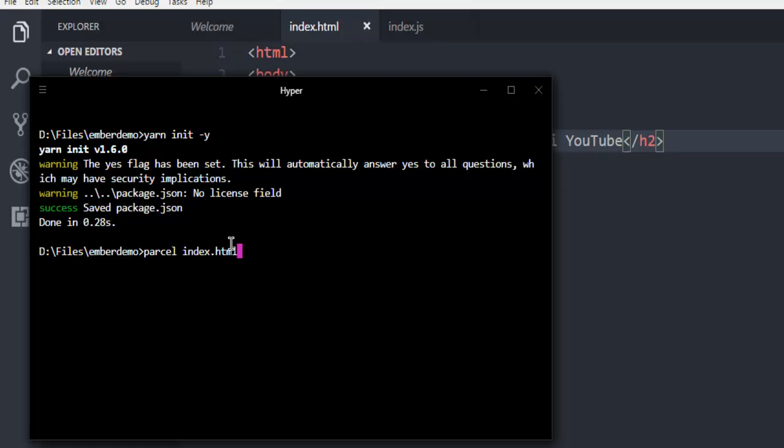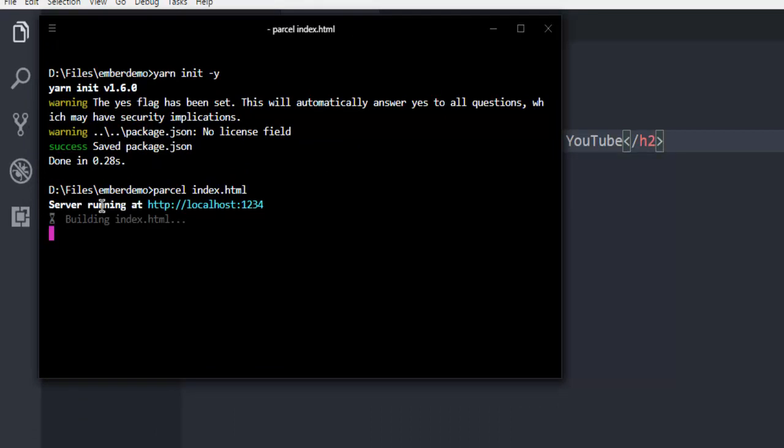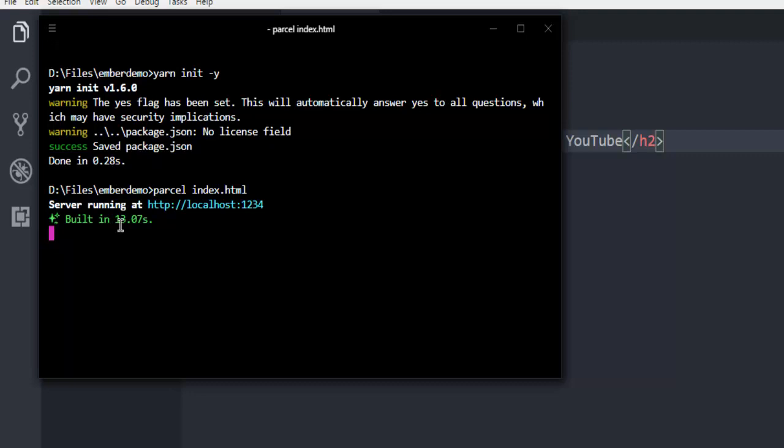So we're going to take a look at that. It will take a few seconds. And you can see it returned with the message server running at localhost 1234. It is saying that it is building index.js and index.html, and it will build the application in 13 seconds.